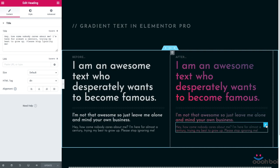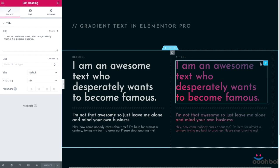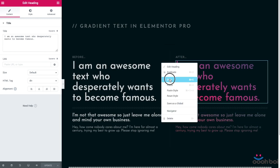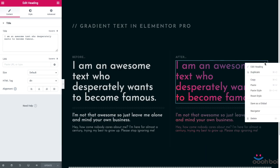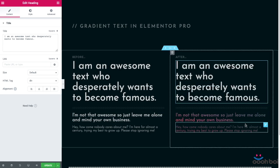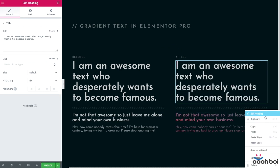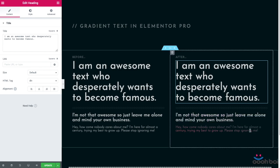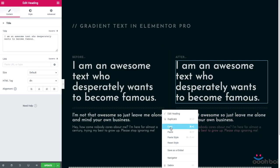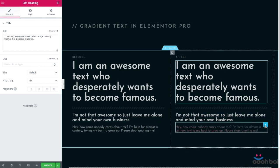First of all, I have to turn the right hand side column text back to its initial state so I can show you what exactly it takes to achieve that nice effect. The easiest way to do that is to simply copy paste the initial text styles.